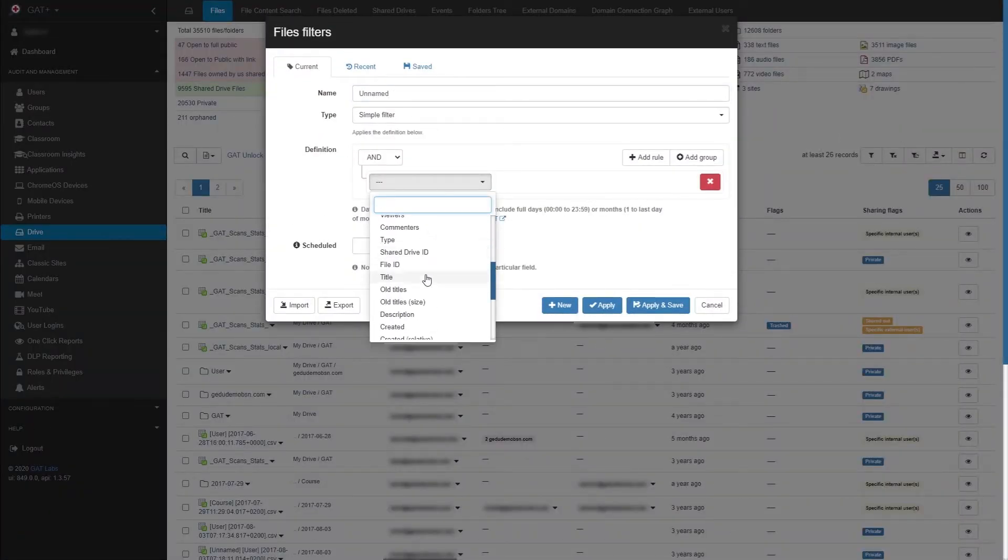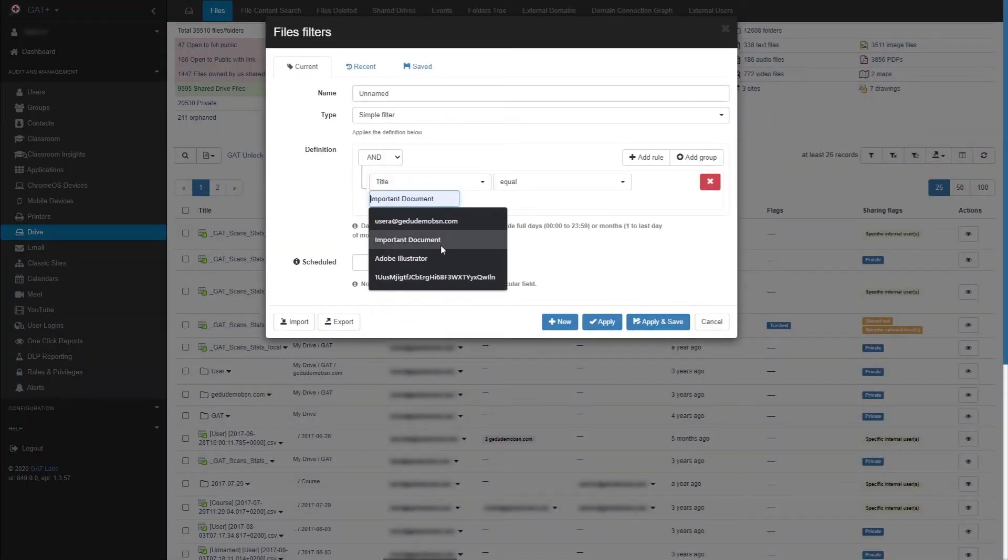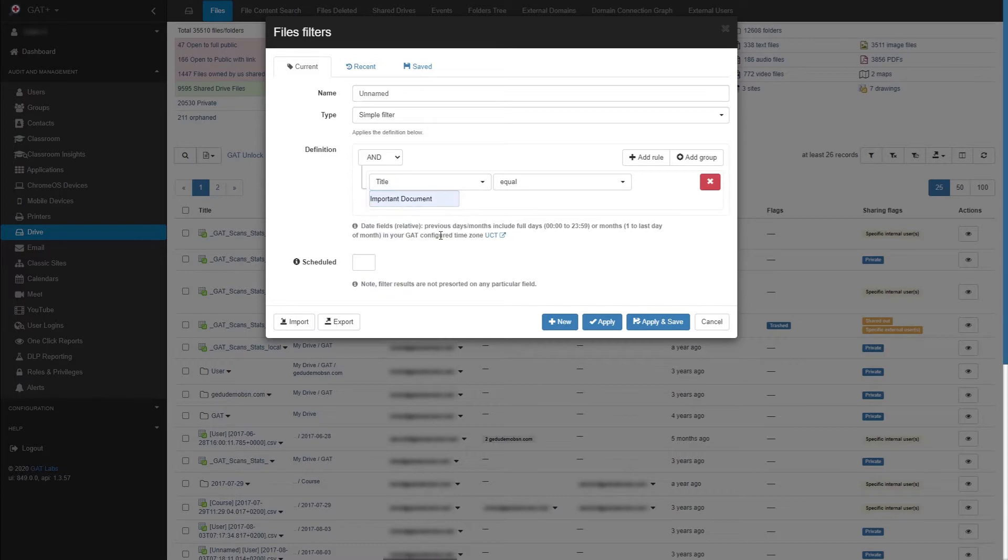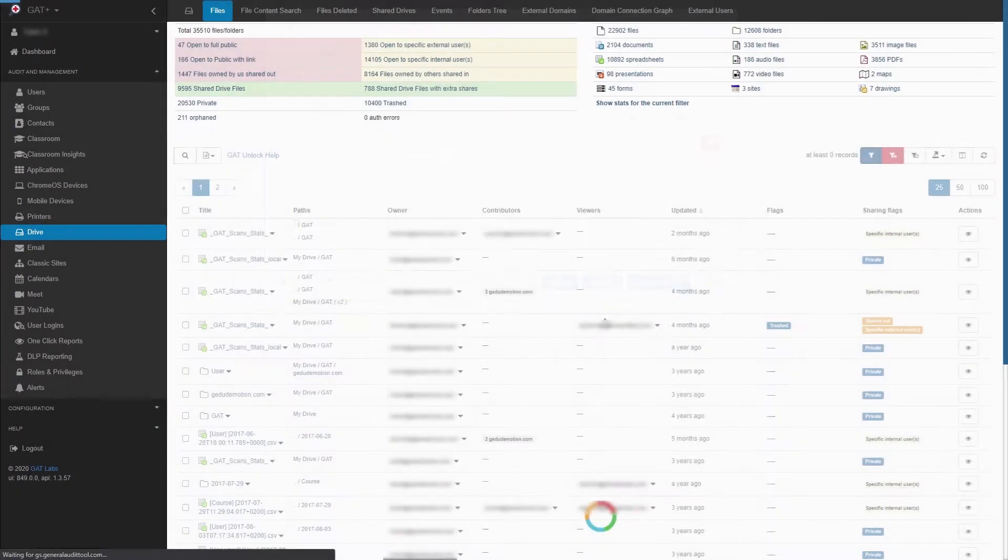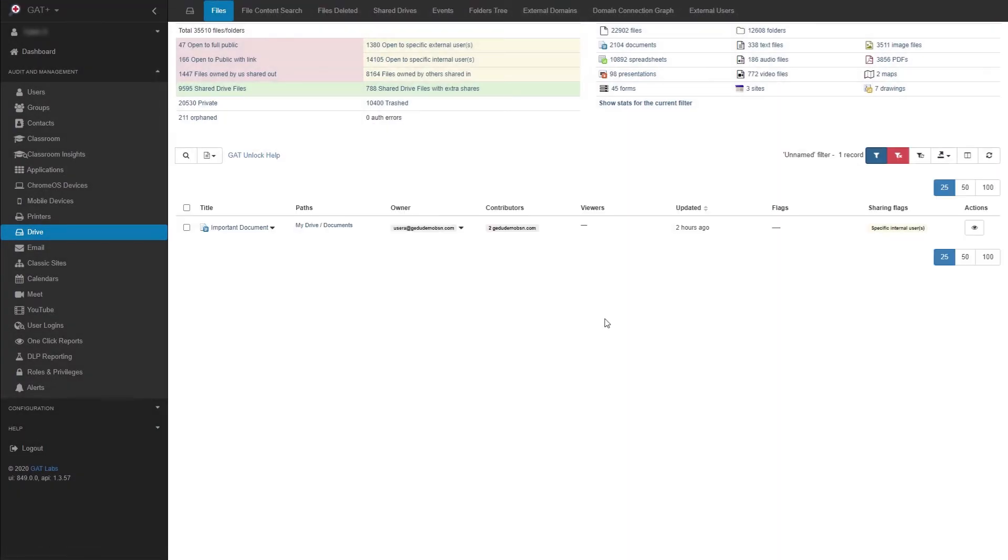I'll create a simple filter that will look for the files. When the result is displayed, we'll go ahead to the Events tab at the top of the page.